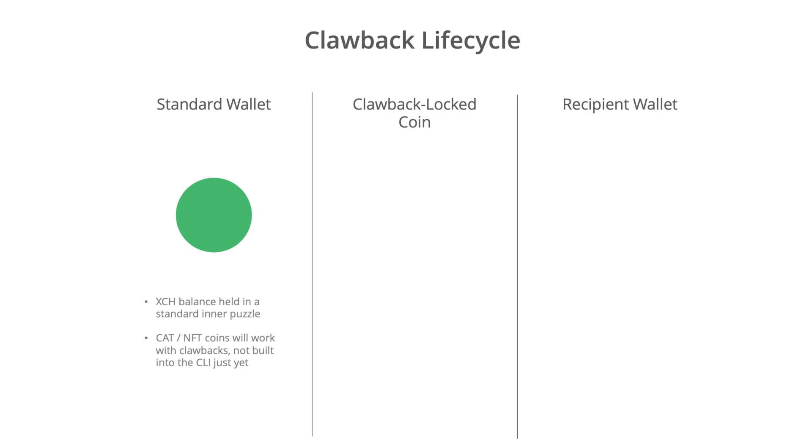So when we make a transaction under clawbacks, we provide the recipient address alongside some time lock period. And that time lock period essentially is a window of time in which we can claim the coin back into our own wallet, and the recipient can't claim the balance of the coin until that time lock period has passed.